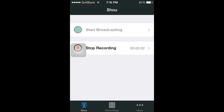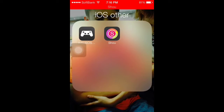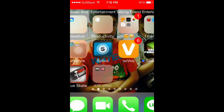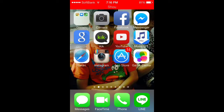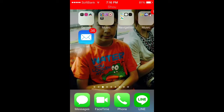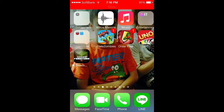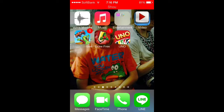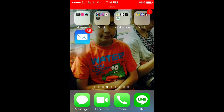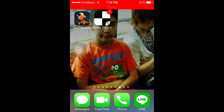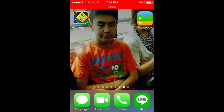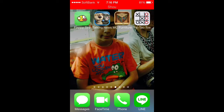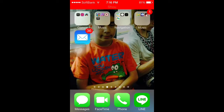Alright guys, let's get started. I'll be showing you how to record your screen on iOS — iPod, iPhone, and iPad — but it has to be iOS 7 or iOS 8, and this is not jailbroken.